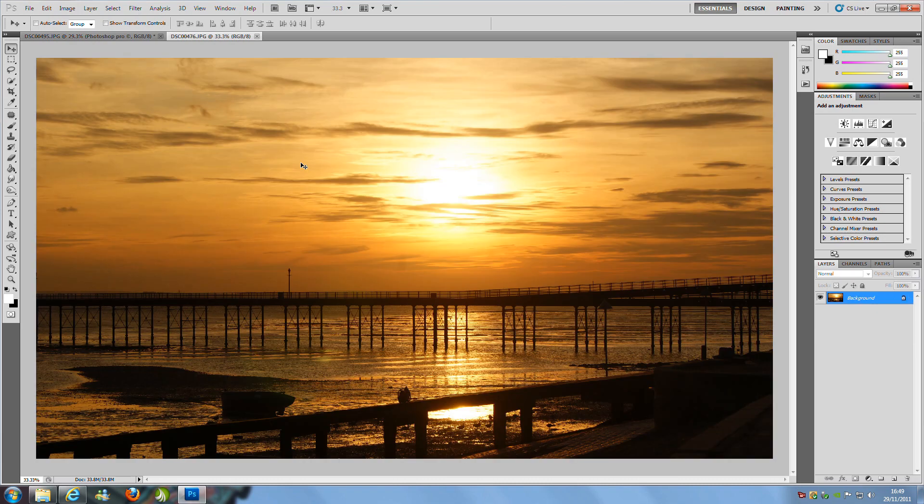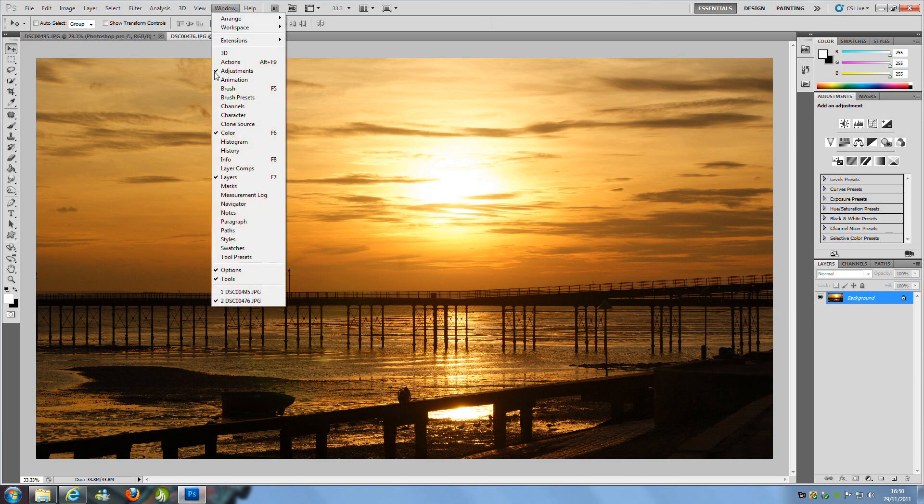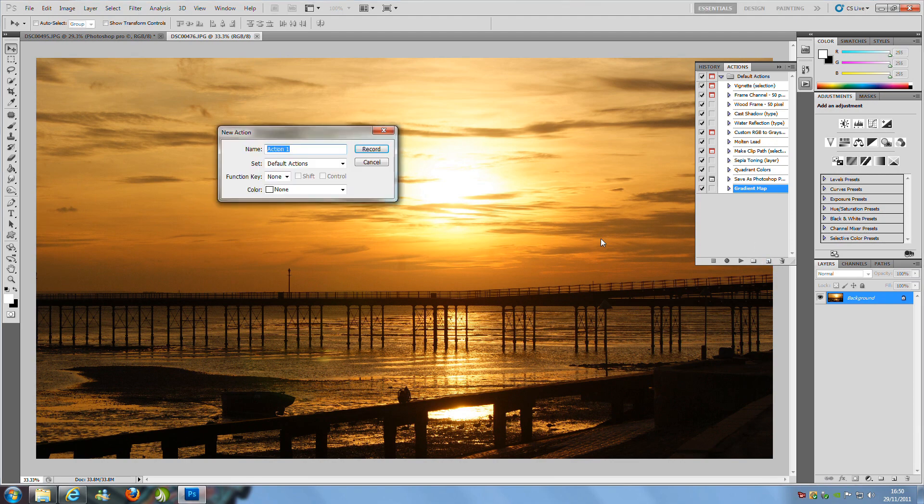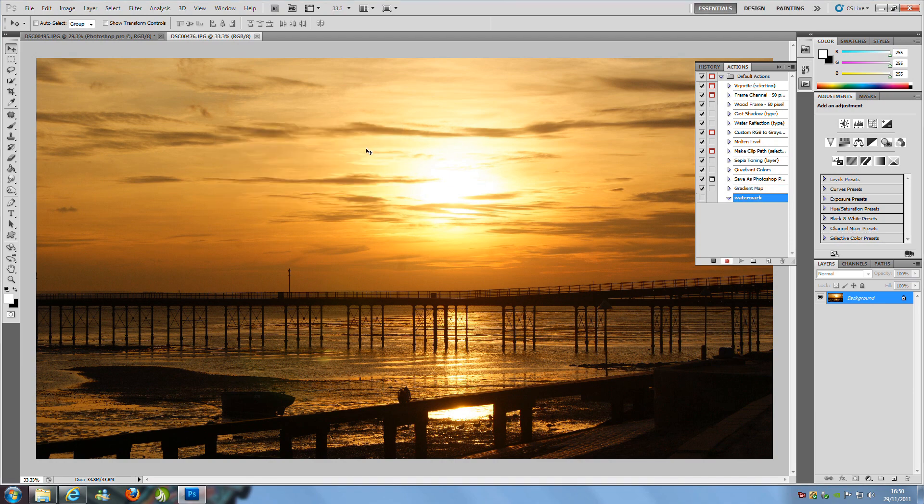So this is another image here that I have took. Now first things first, we are going to go to the Actions tab. If you can't find it, you go to Windows and then you go to Actions. Now you will get this little box that comes up on the right hand side, and we are going to go and click on the new actions tab which is on the bottom right hand side of this little box right here. We are going to name the action watermark like that and we are going to press record.